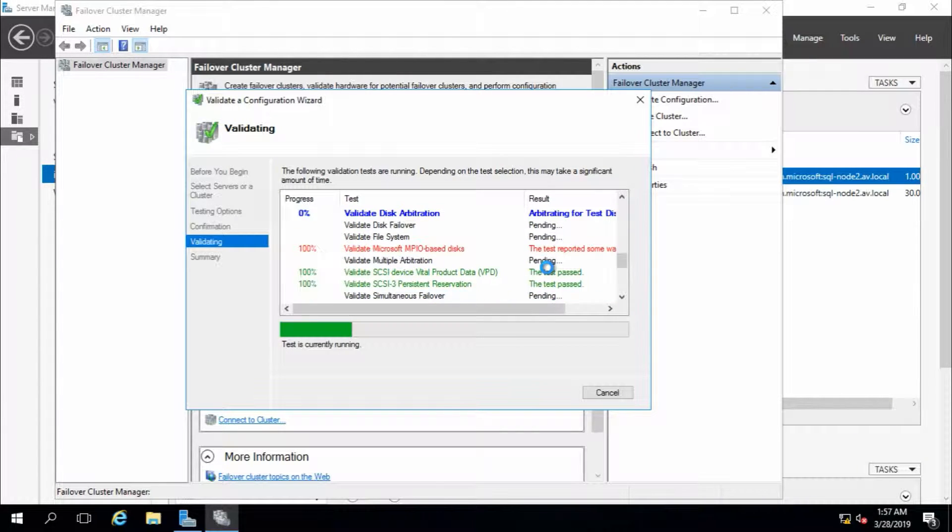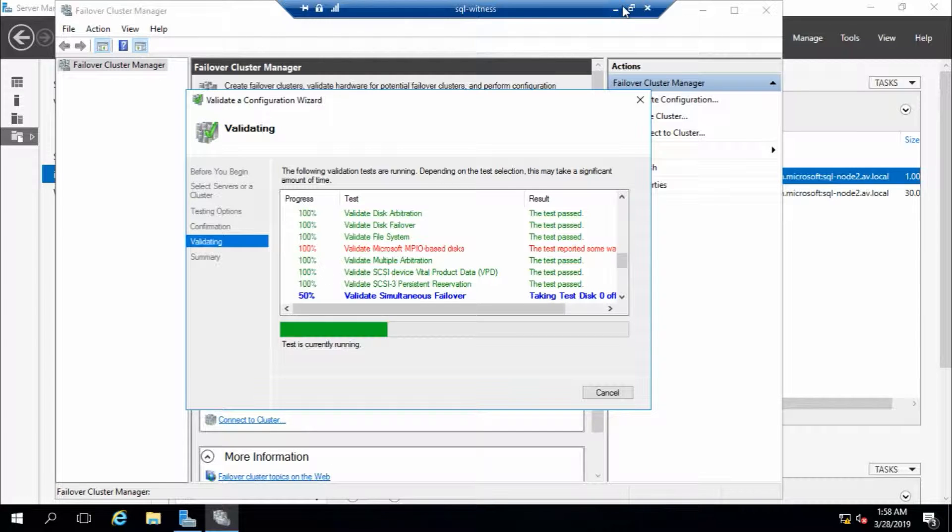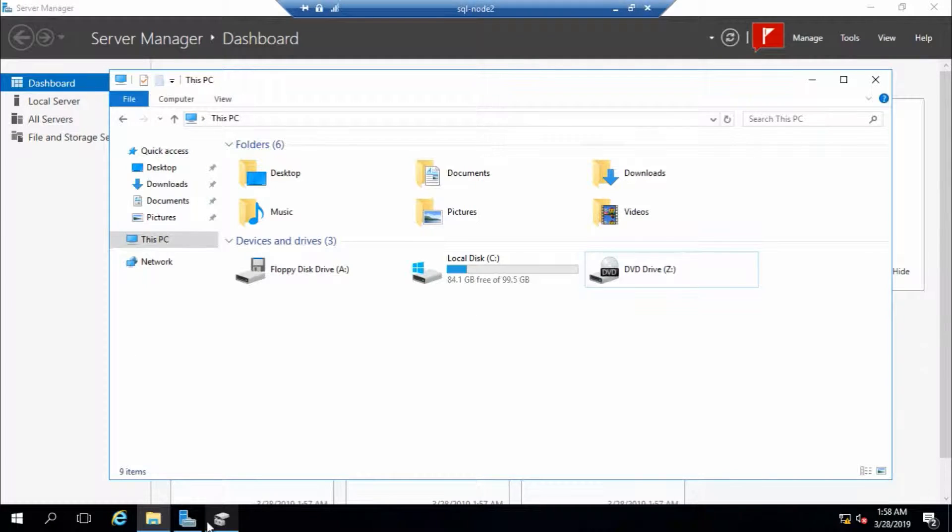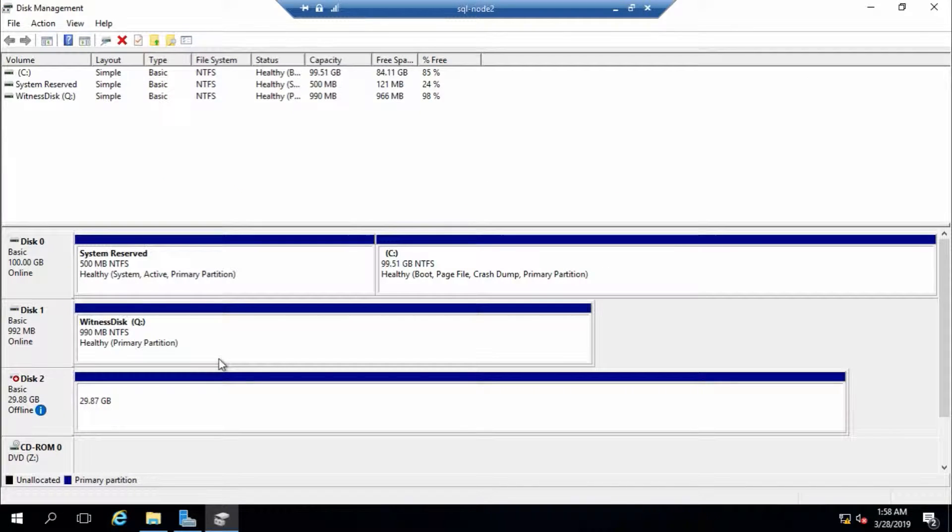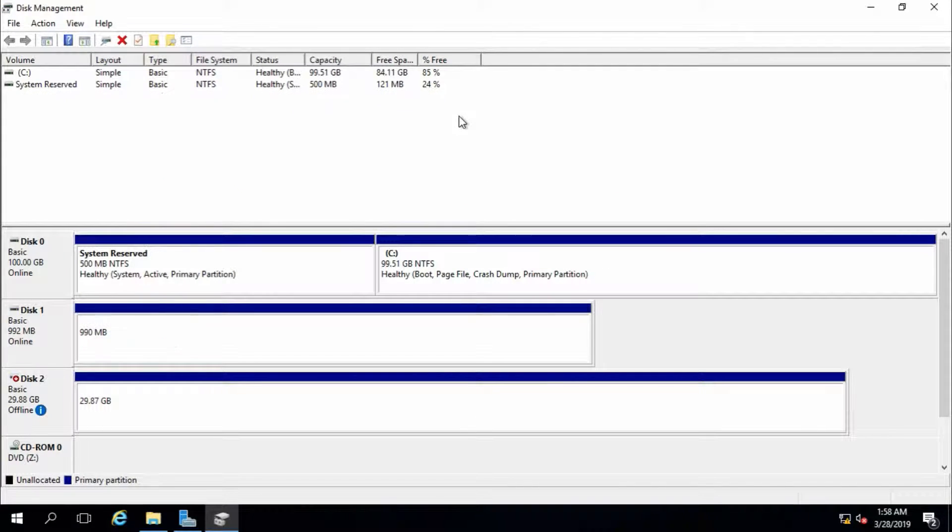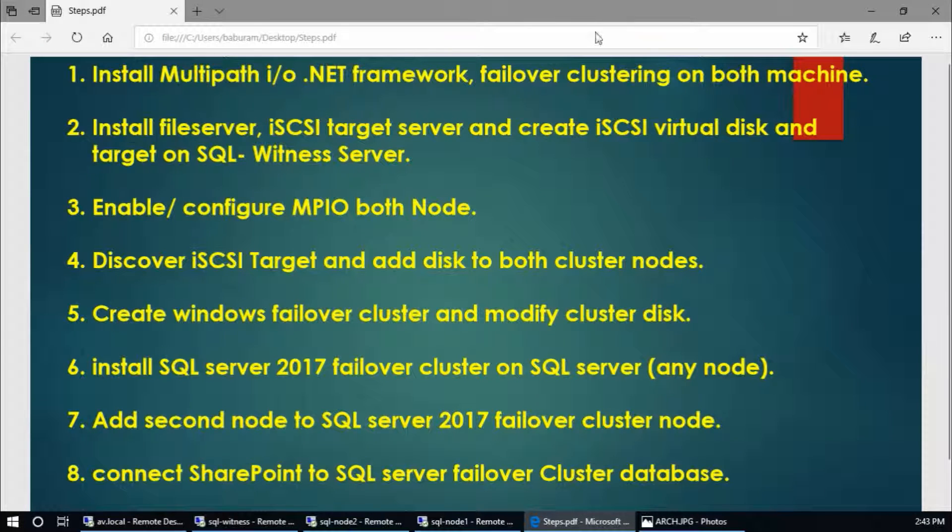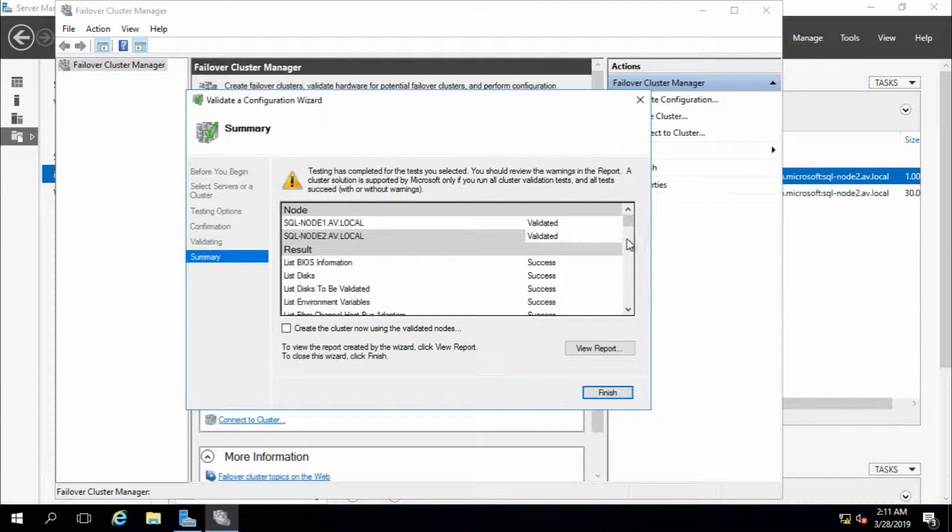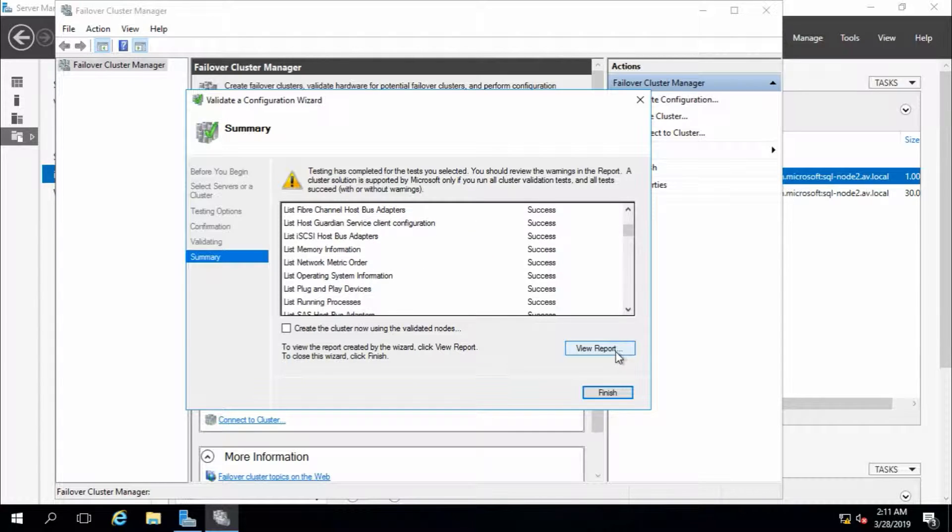It is testing all the settings. It will take a few minutes to complete. It is taking down and bringing up the disks to validate. Both nodes are validated - node 1 and node 2 - and all reports are success.